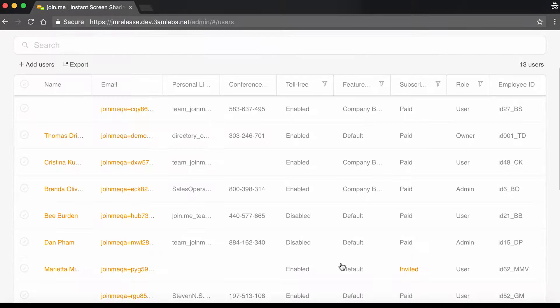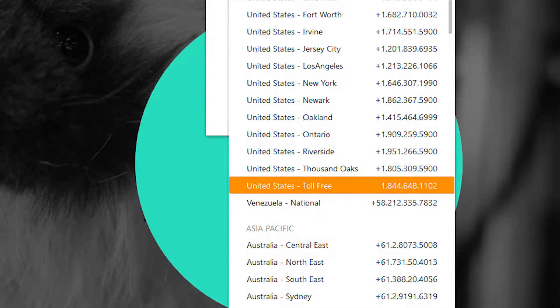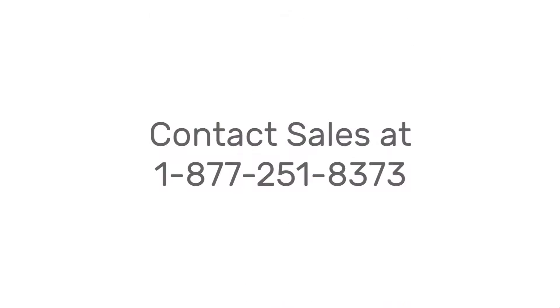The users you've selected will now see the toll-free numbers in their meeting invitations or their Join.me desktop app. And there you have it! To add Toll Free to your Join.me account through OpenVoice Integrated, you can give us a call at 877-251-8373, or just click the link at the end of this video.